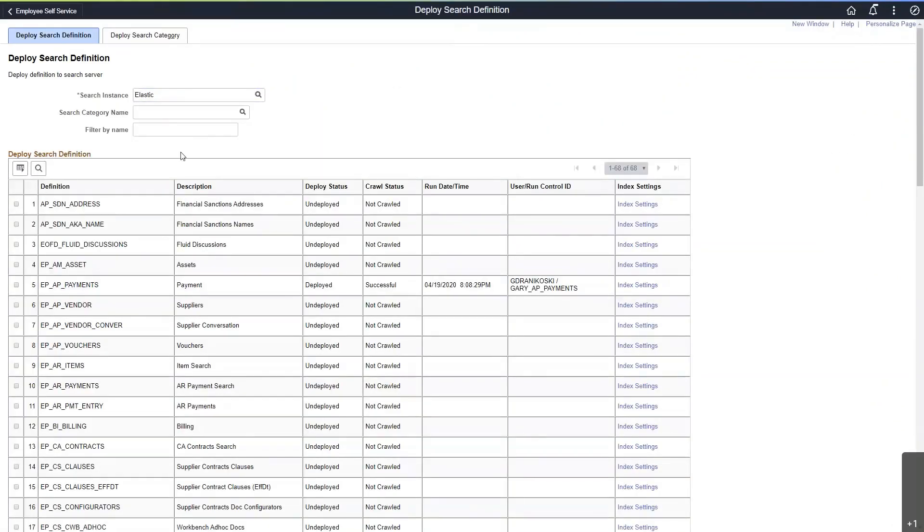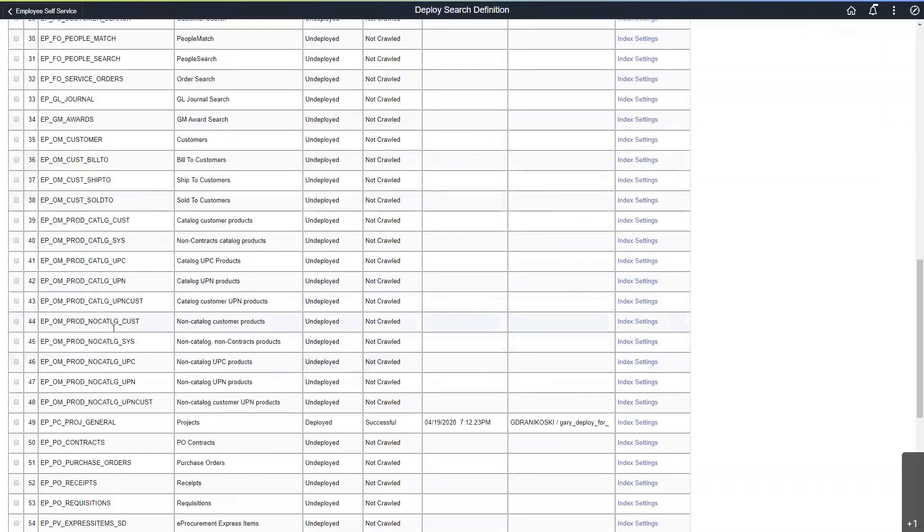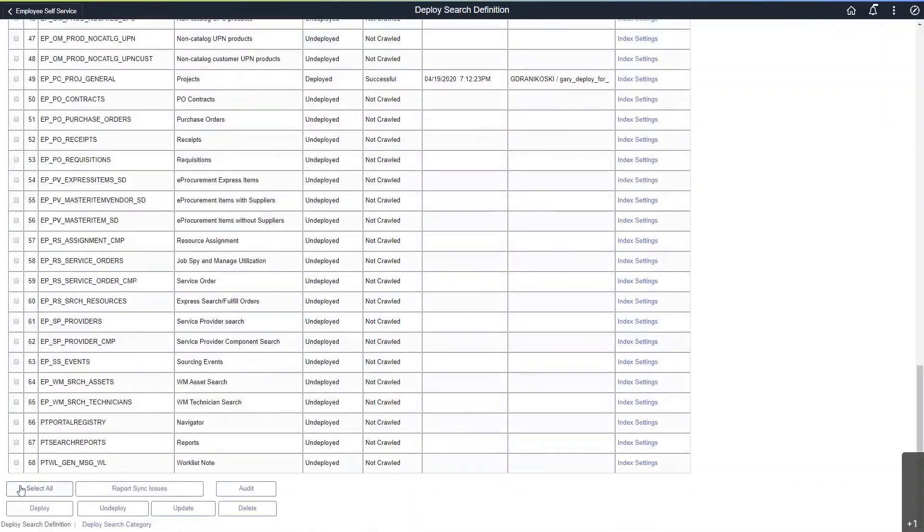For this session, I would like to add the vouchers search definition as our latest deployment. As you can see, I previously deployed the payment search definition. So I'm going to select vouchers, go to the bottom, and deploy it.